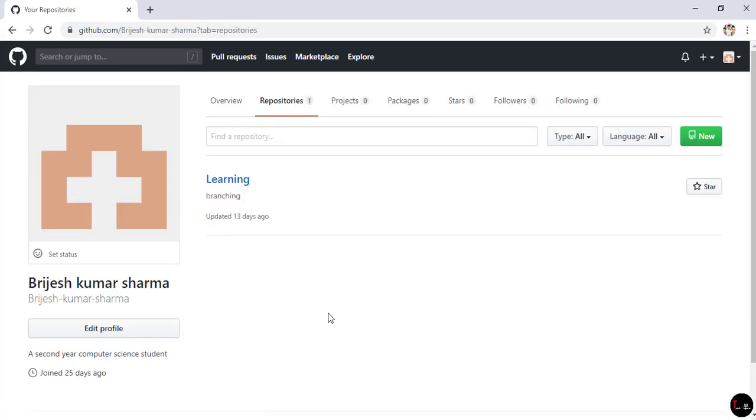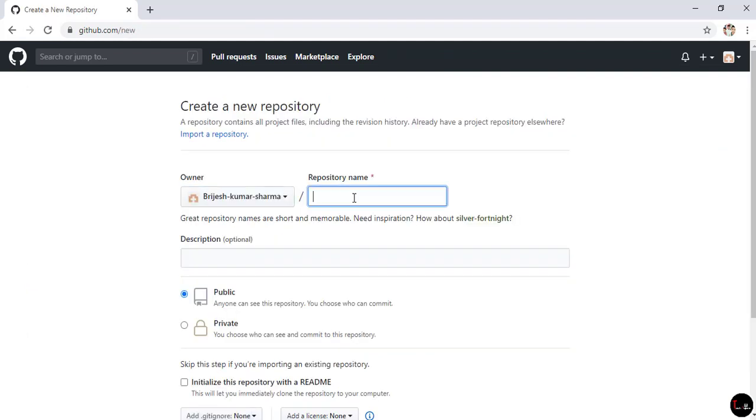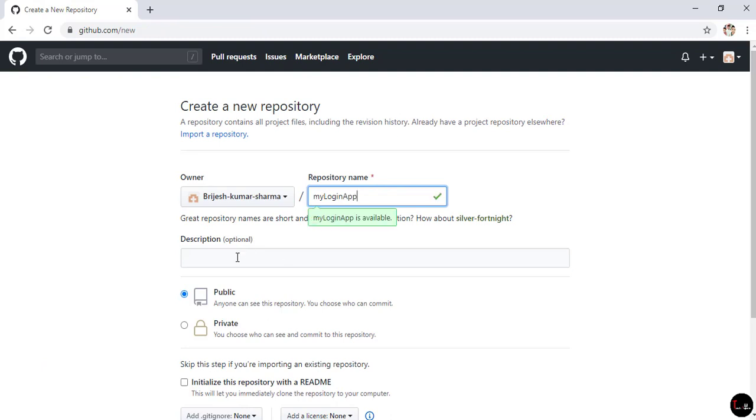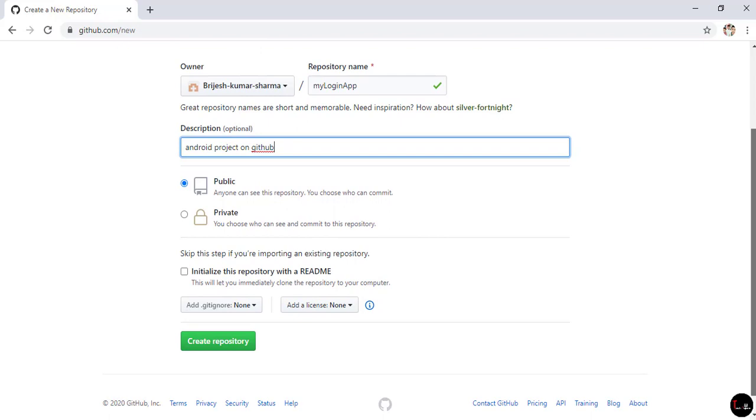Now for a new repository, just click on New. Give it any name - I'll give mine "My Login App". Now it's your choice whether you want to give a description or not.